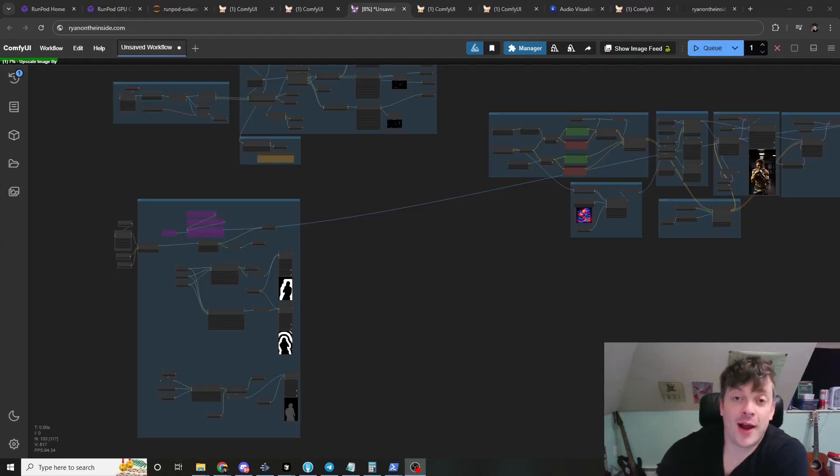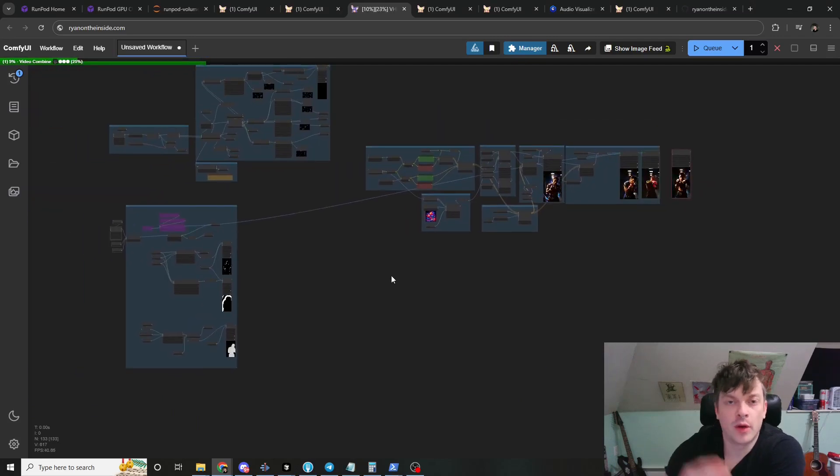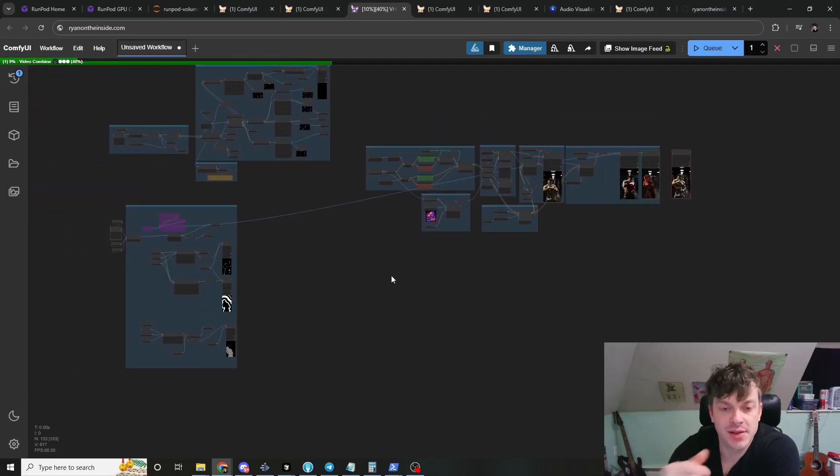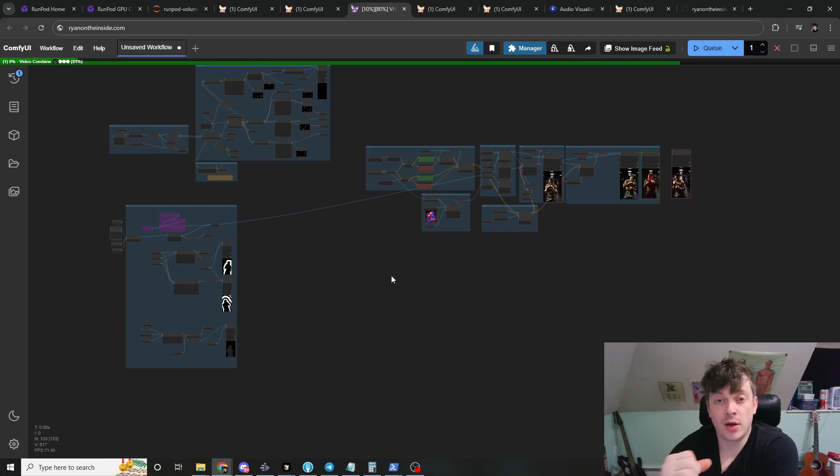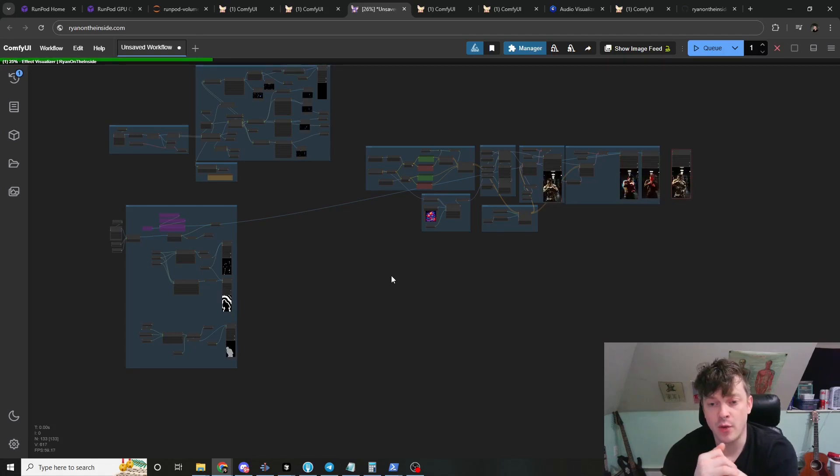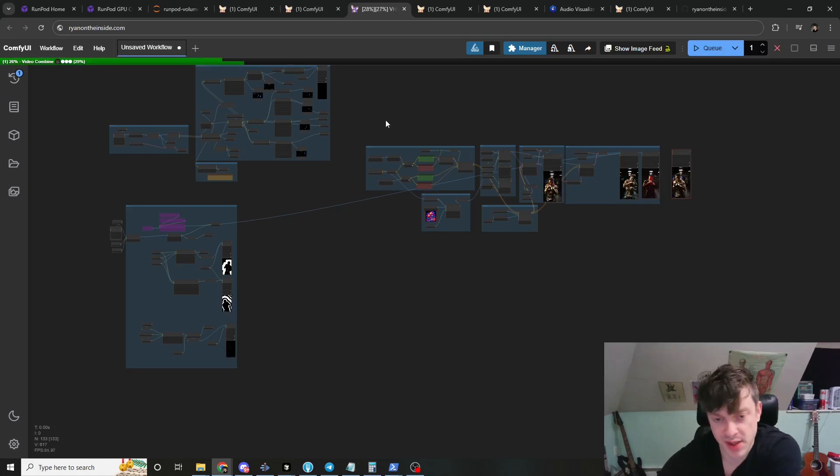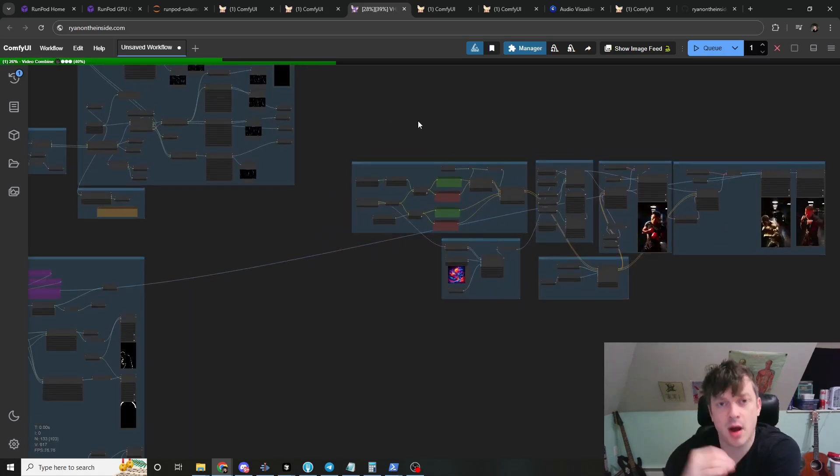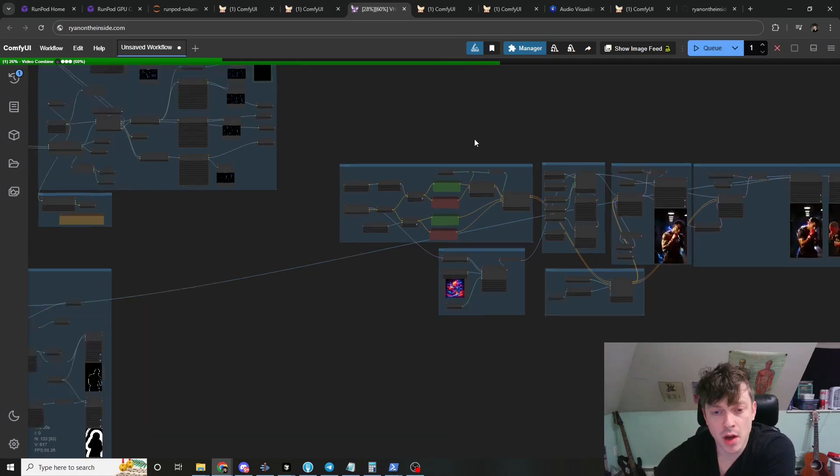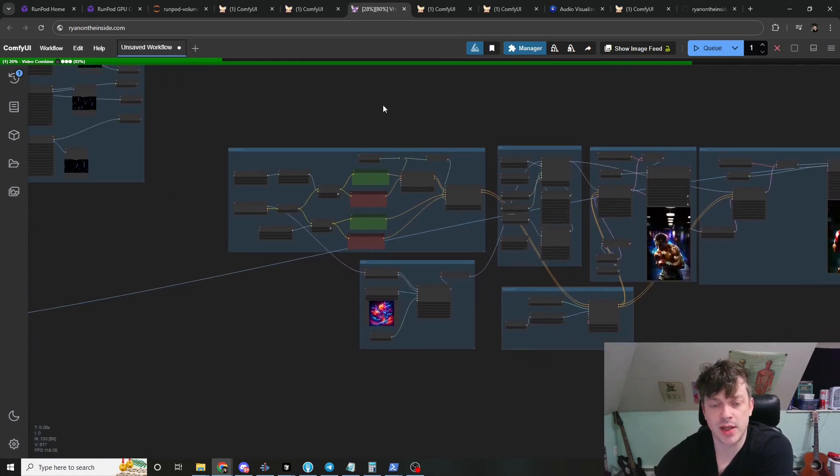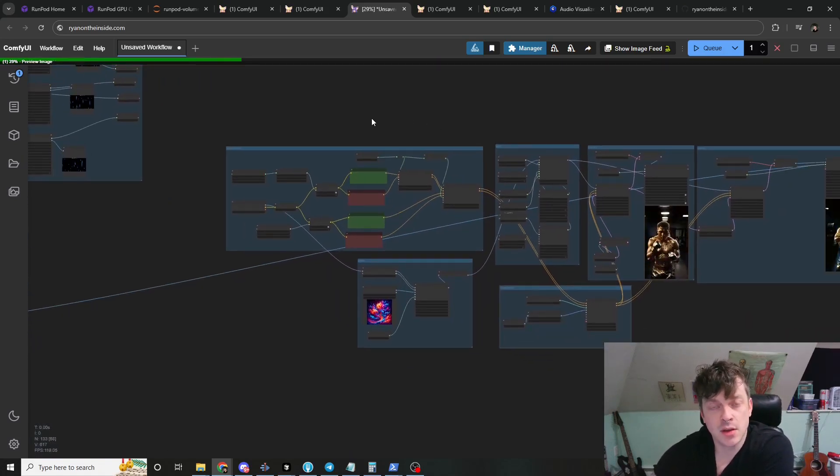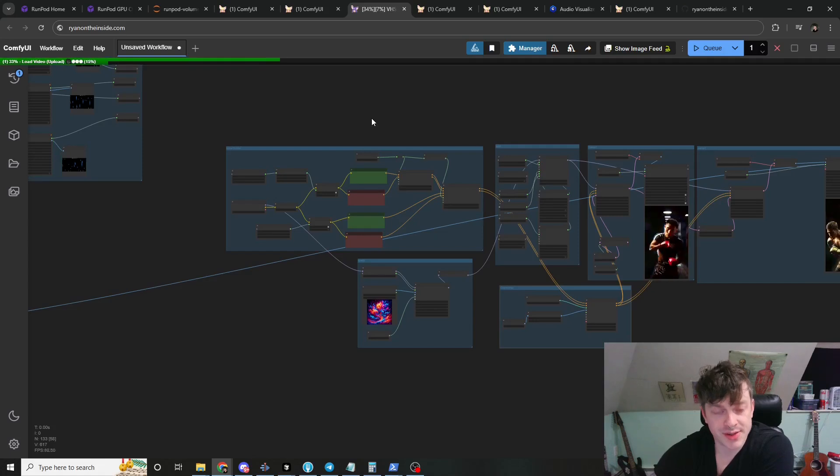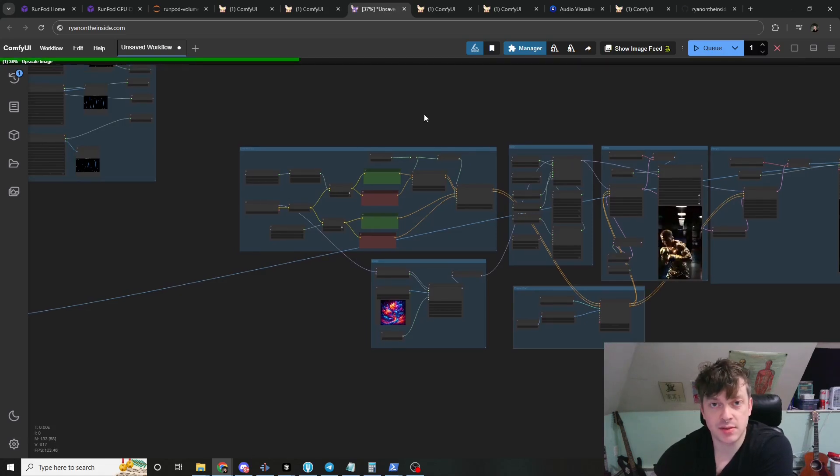Hey, I'm Ryan. Welcome to the channel. In this video, we're going to go over a workflow that I made to demonstrate some brand new, ultra-powerful functionality added to ComfyUI by KosinkaDink.